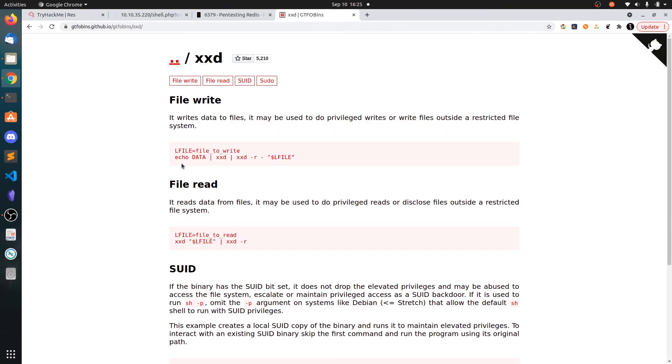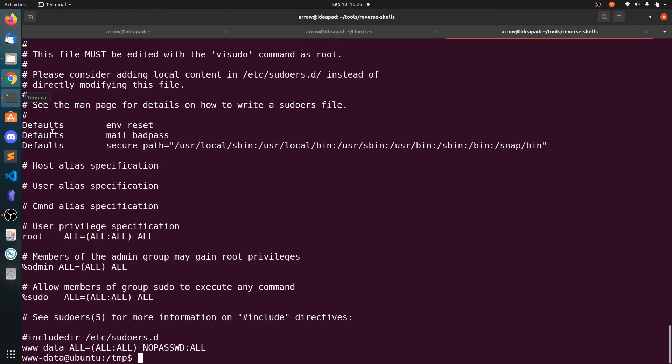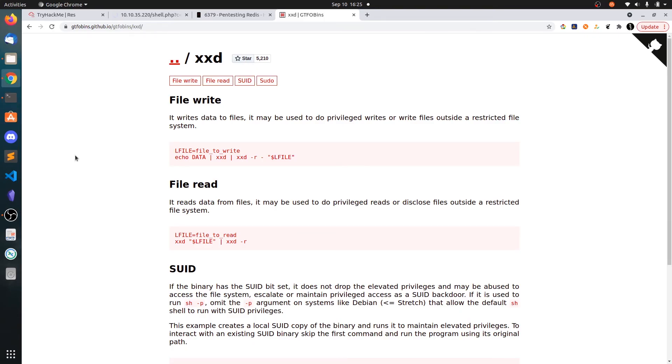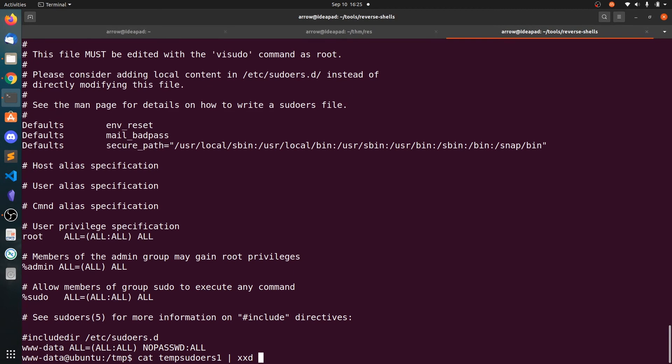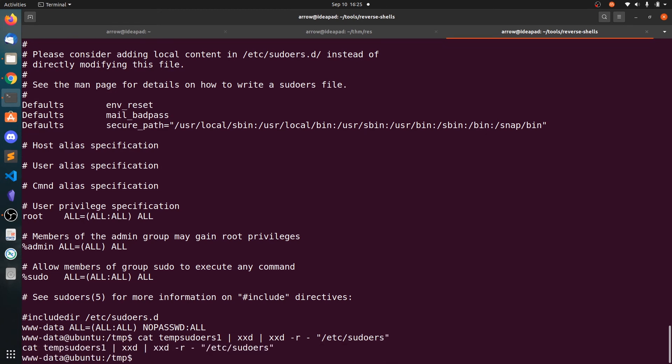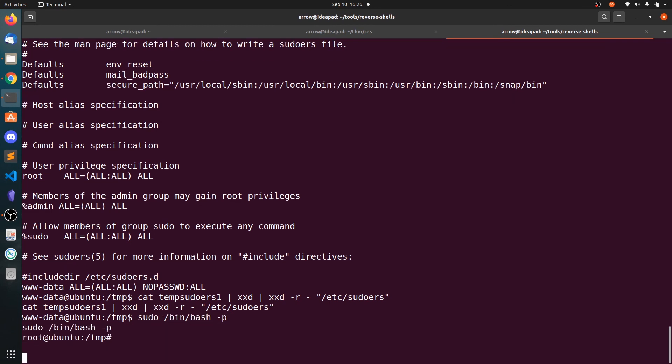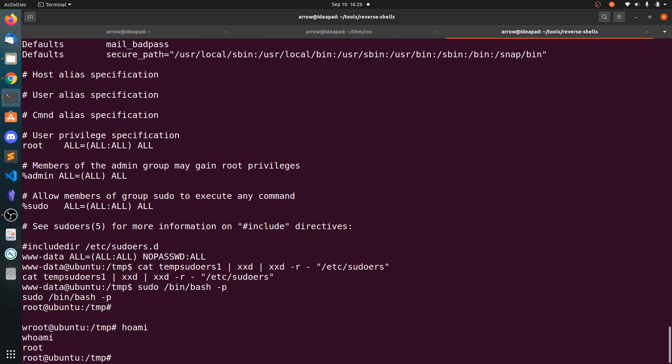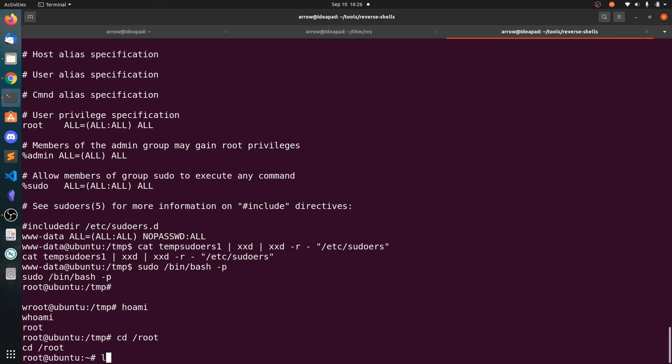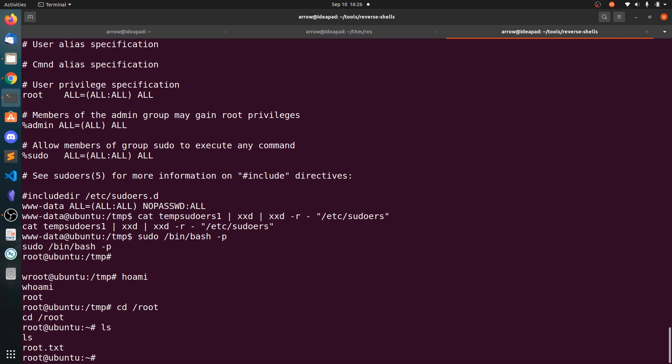So how do you do that? Echo data xxd reverse and output that one to file name. So cat /temp/sudoers1 and pipe that to xxd reverse and output to /etc/sudoers. Now I think our file should override the original sudoers. To check that, you can type sudo /bin/bash -p and you can see we got the root. cd /root. You can grab the root.txt.